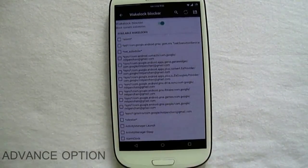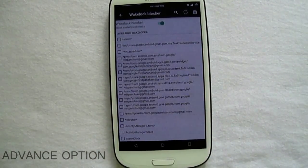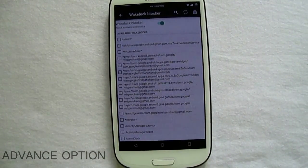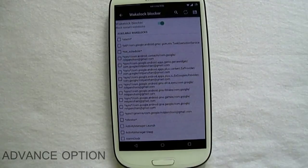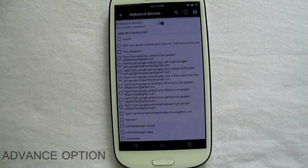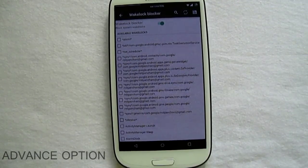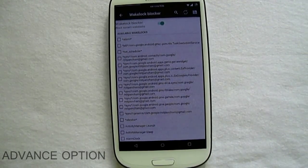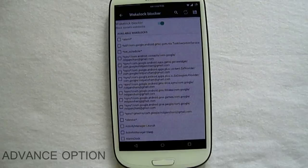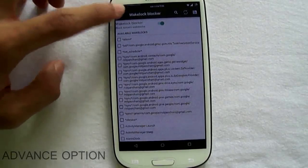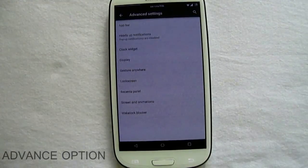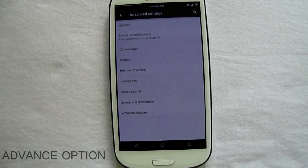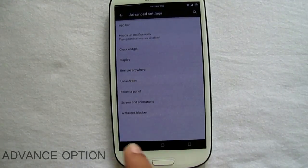We also have a wakelock blocker from which you can, if you are advanced user, you can block whatever processes are waking up the device during the sleep and save the battery.